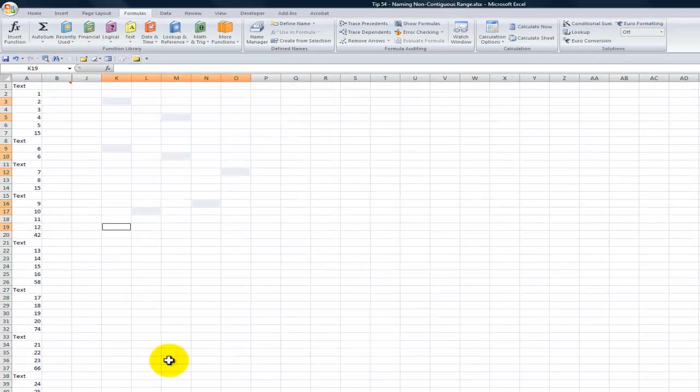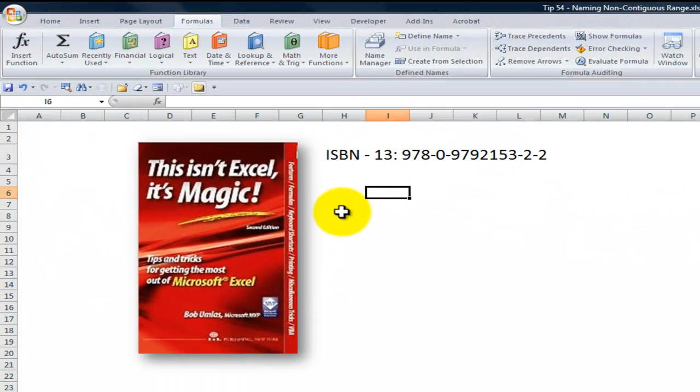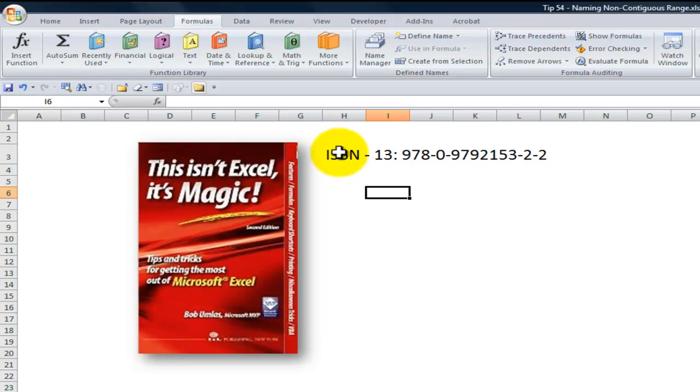Now I scratched my head for the longest time. I went over to my resource table and I found the answer in this fantastic book. This isn't Excel, it's Magic. And I'll come back and flash this before the end of the lesson.